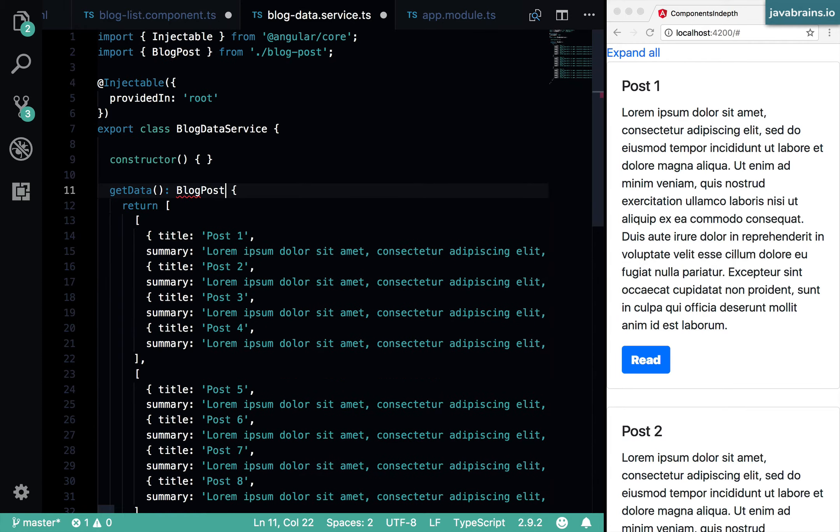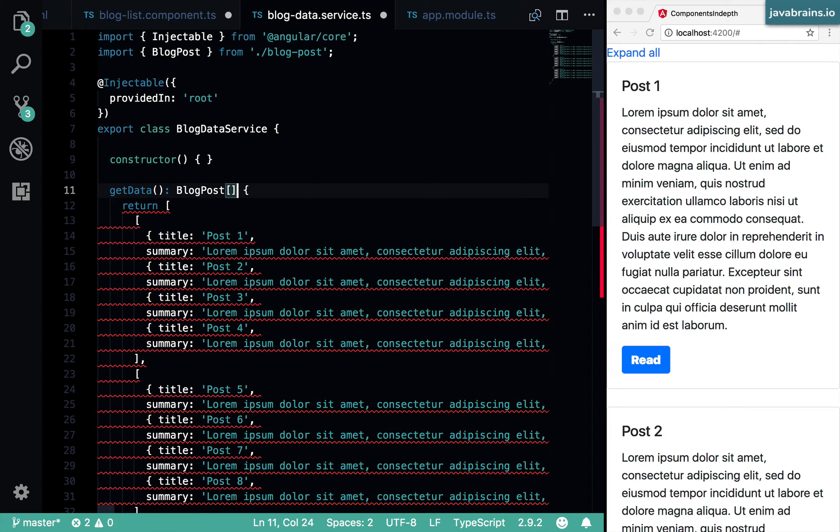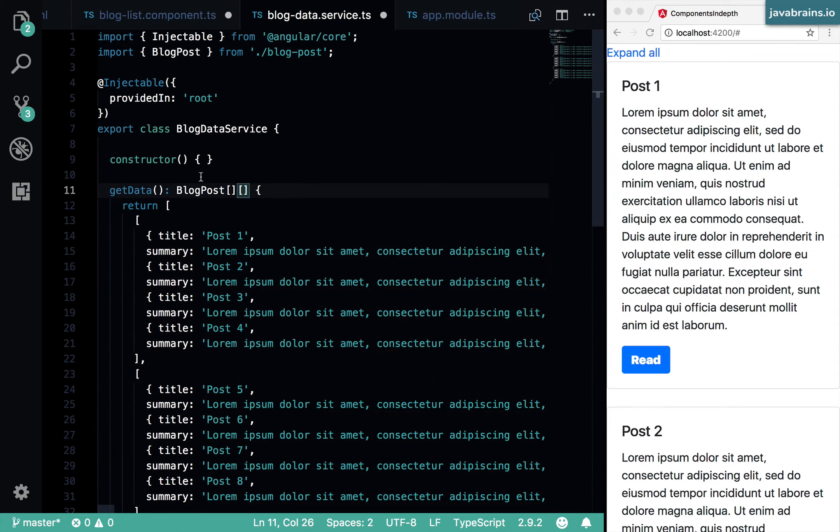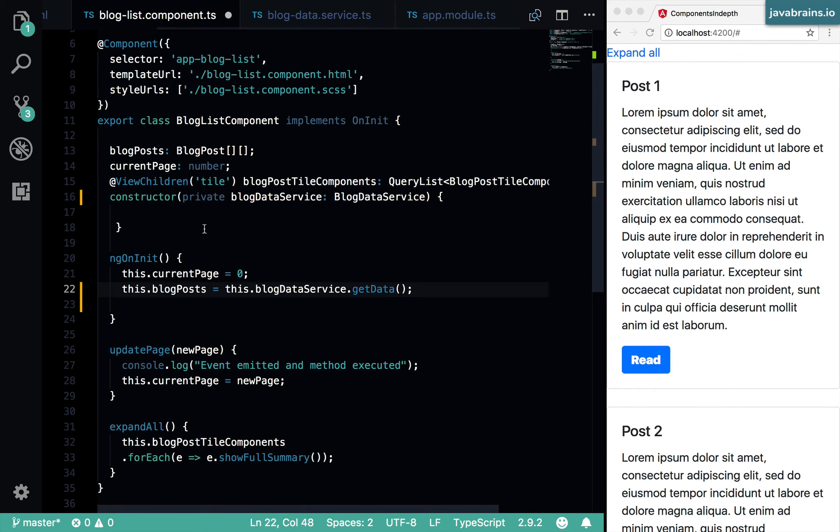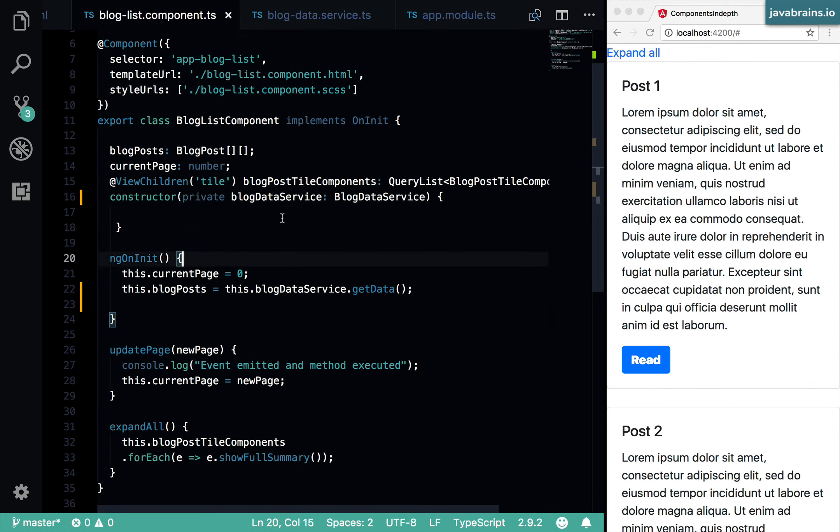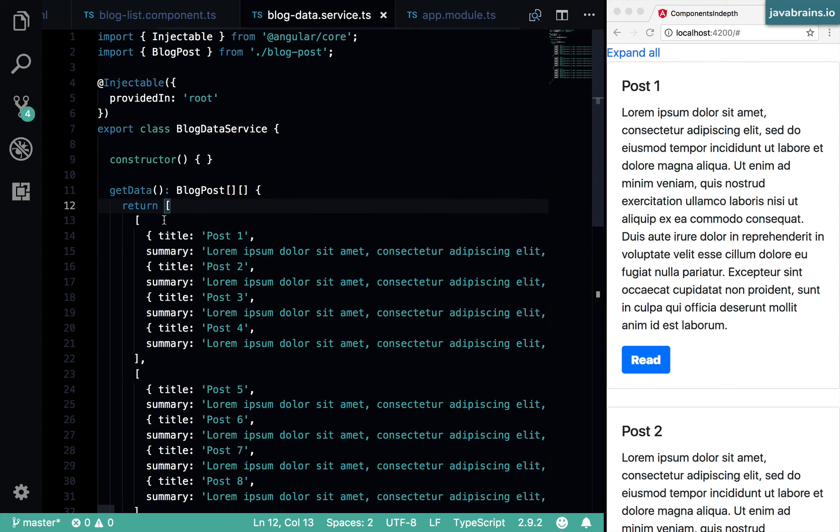I'm also going to make this explicit blog post array. And now I can assign. Just so you didn't catch that, I had the array in the next line.